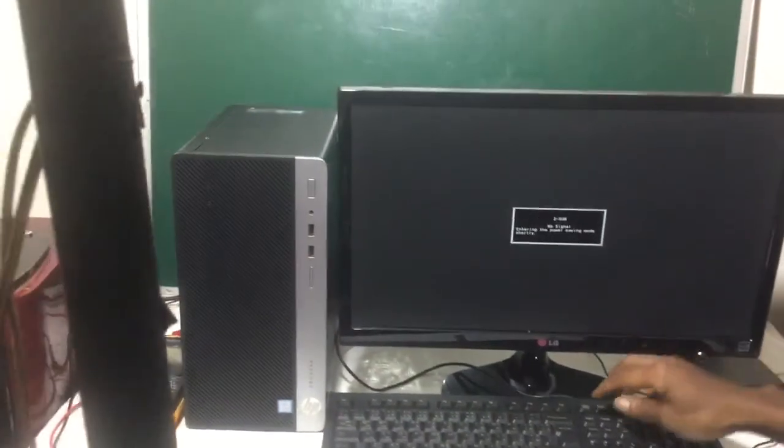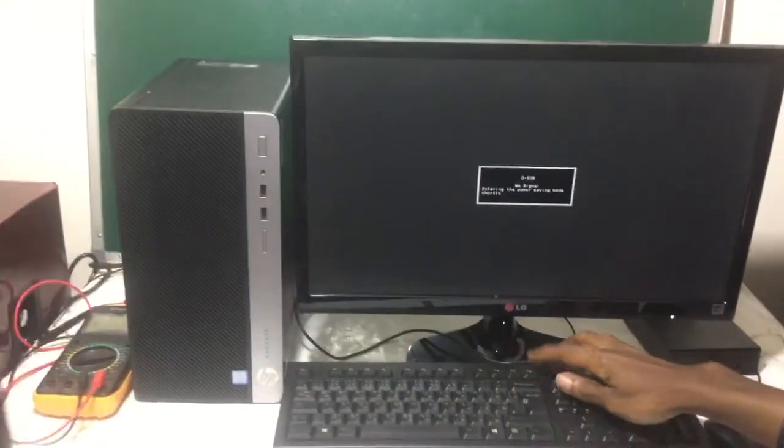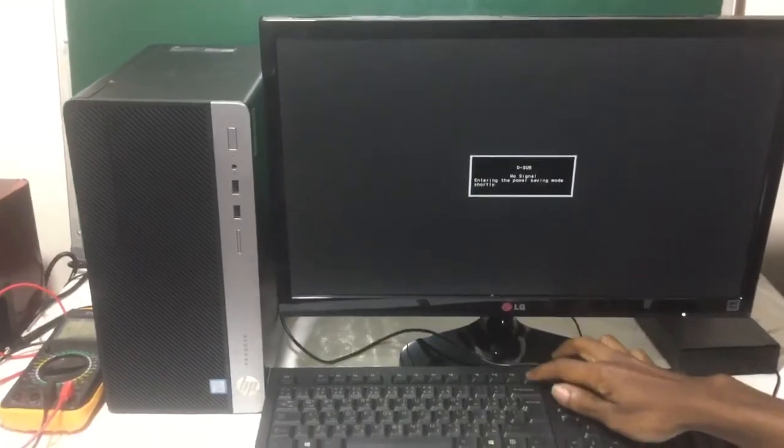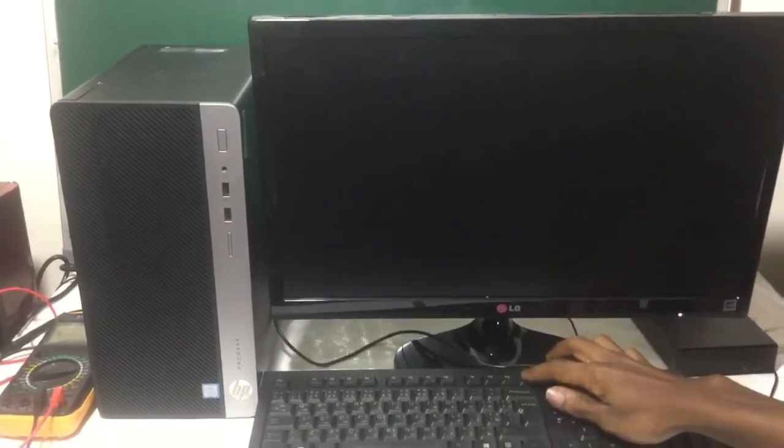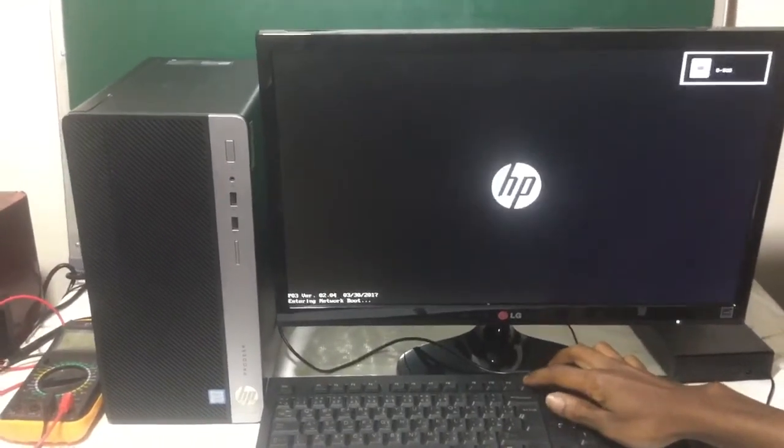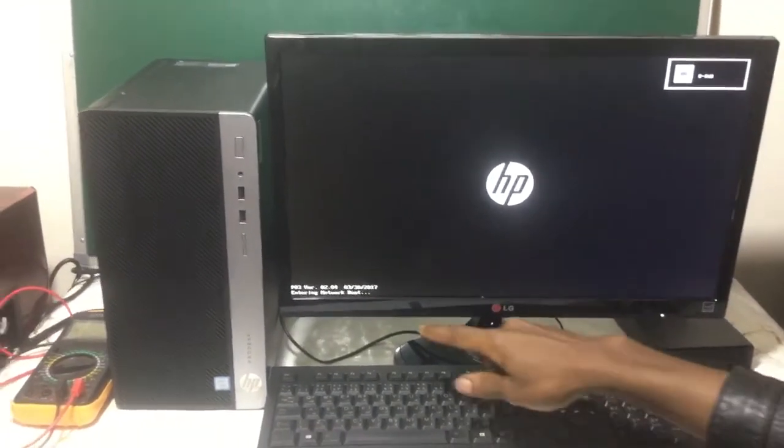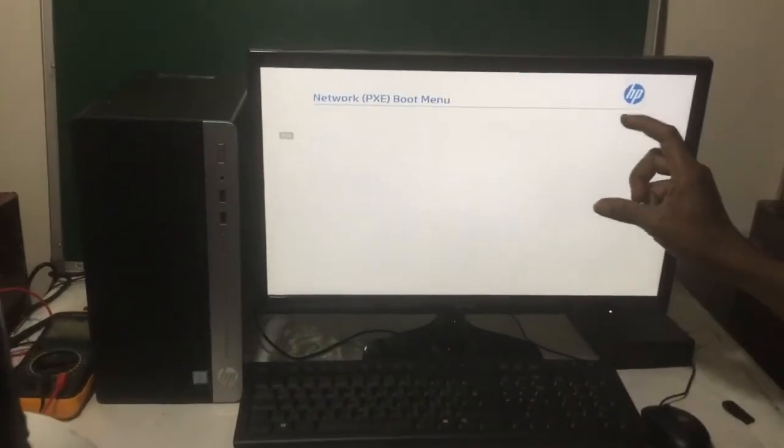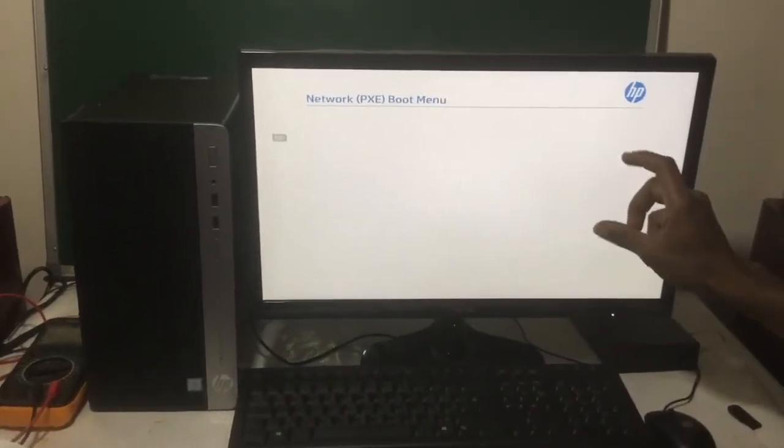When the computer restarts again, you're going to click on F12. So when you click on F12, it will start the network boot. And this will enable the network boot options.